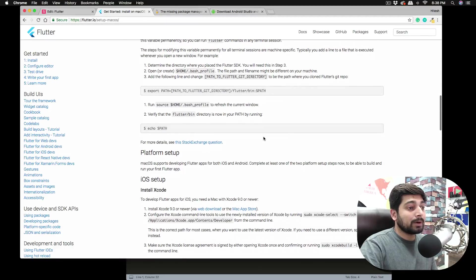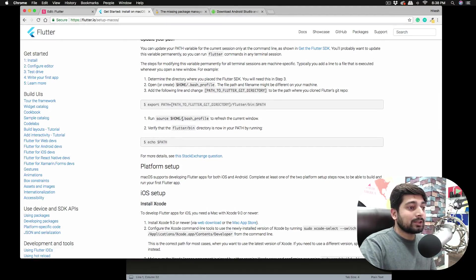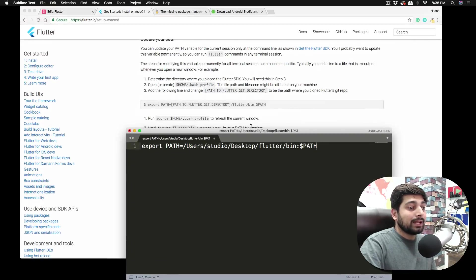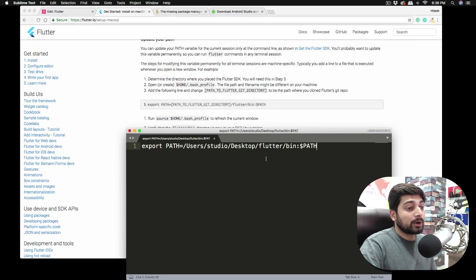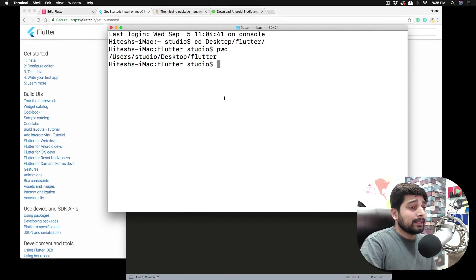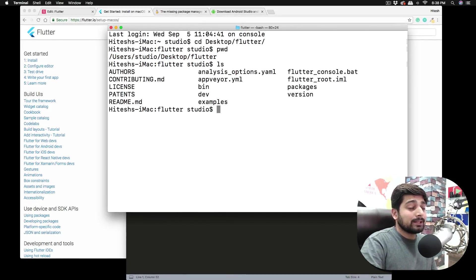For Mac and Linux, there is one file where you make a permanent entry. We want to add this to the .bash_profile file. The command is essentially the same: export PATH=[path to flutter]/bin:$PATH. Now the question is how to find or create that file.